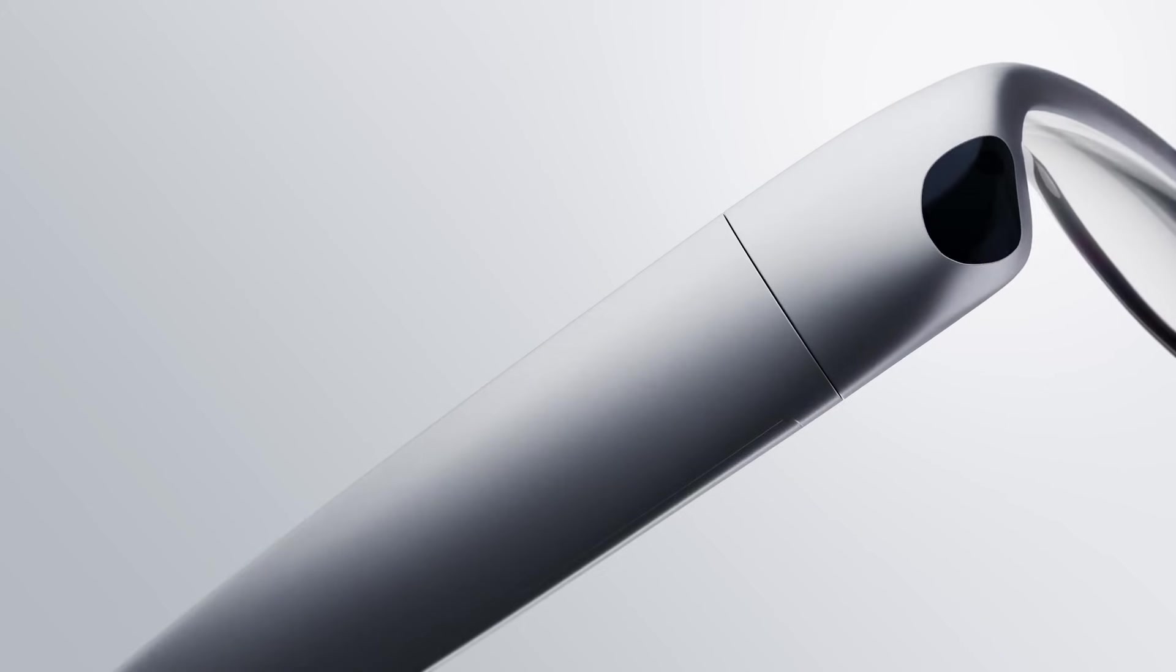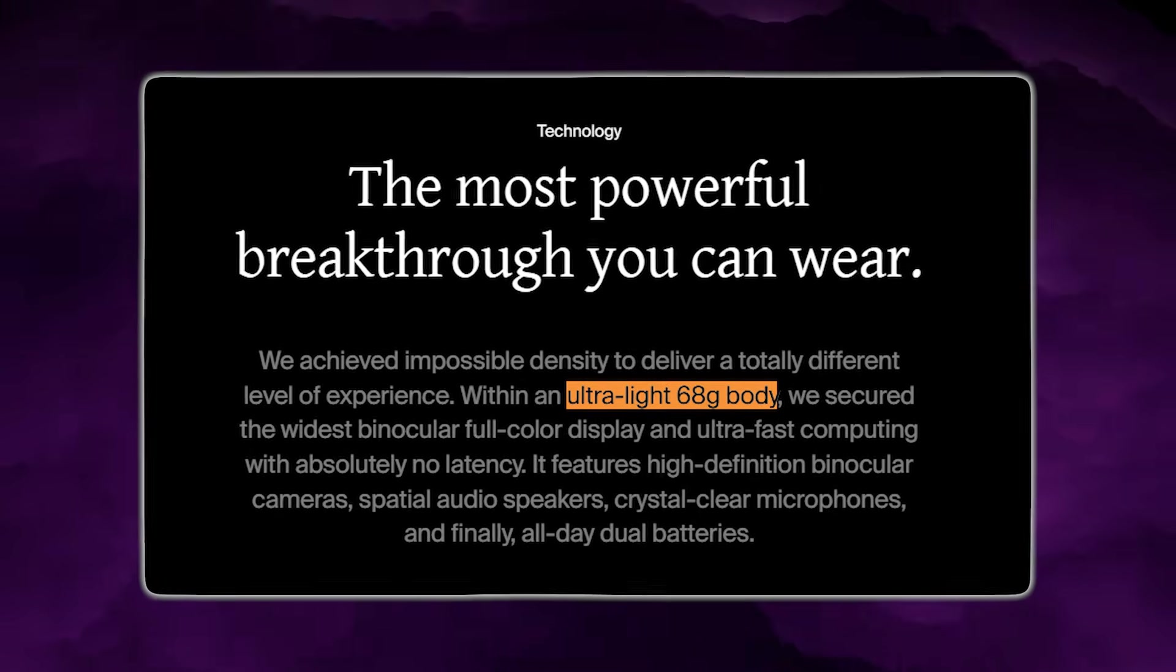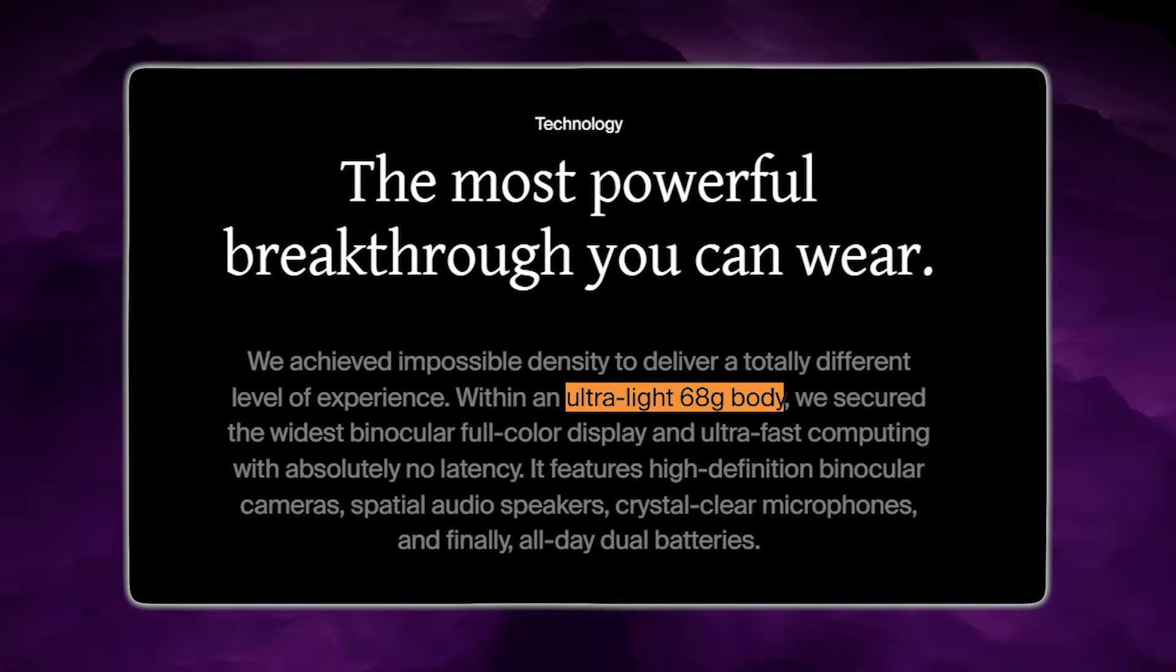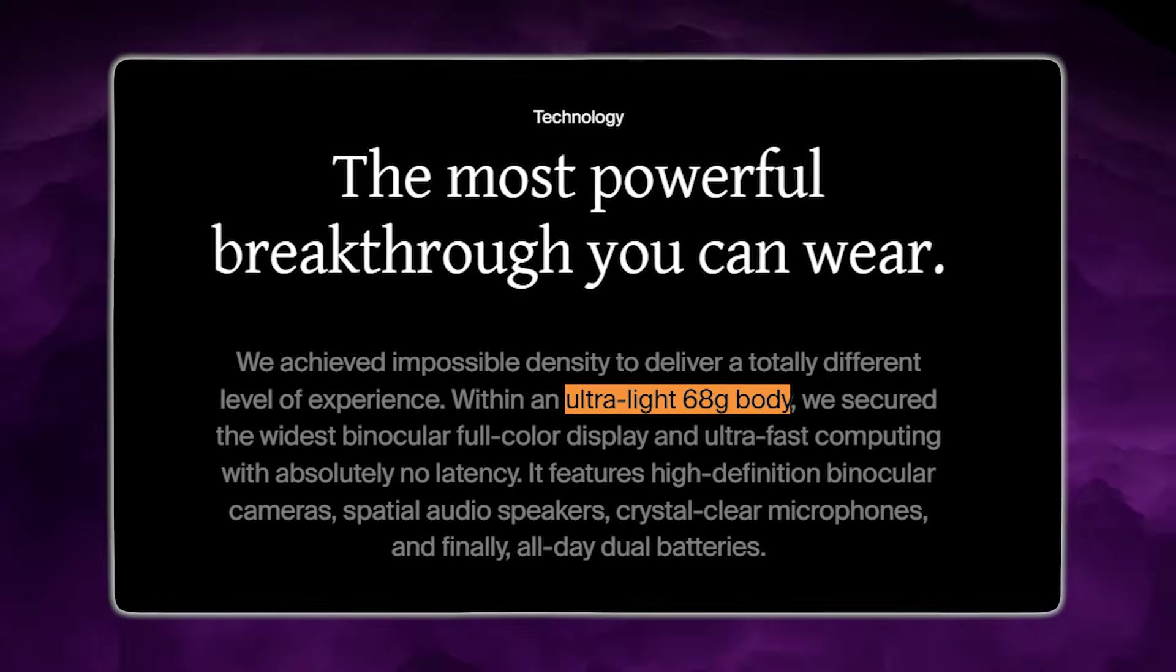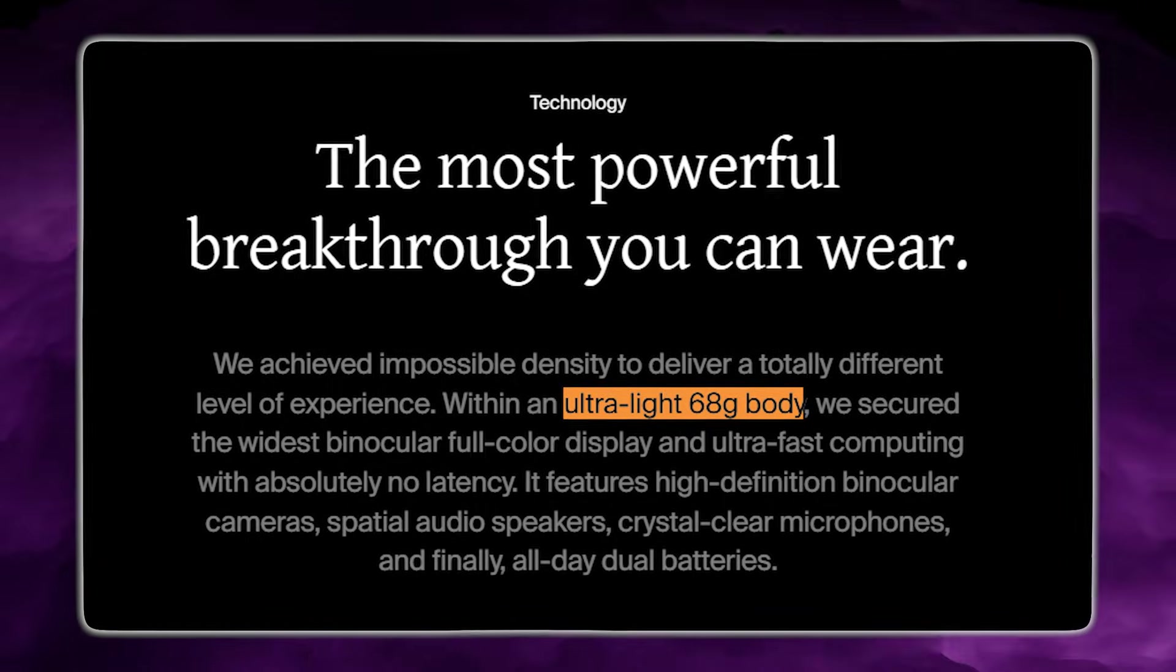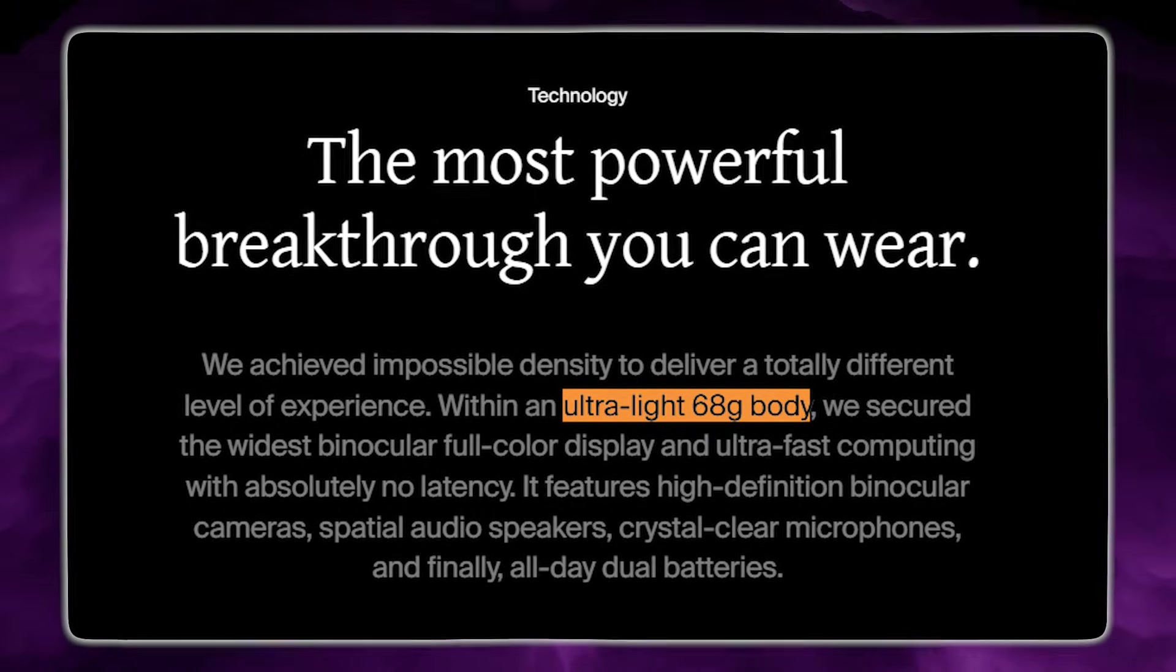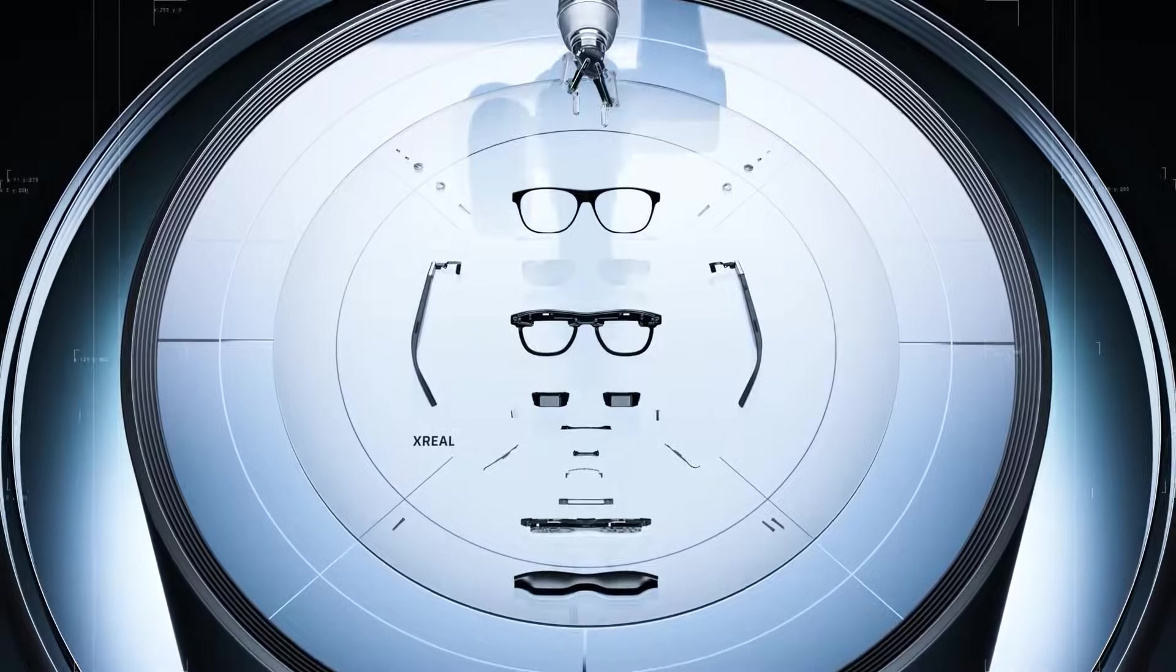Now, the headline specs Pickle claims are designed to reinforce the same story: a real computer in glasses form. The company says Pickle One weighs 68 grams, which is aggressively lightweight even by 2026 wearable standards.